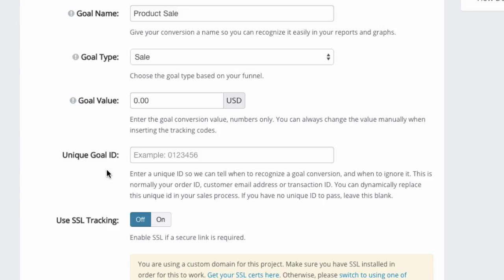Now, sometimes when you put your conversion code on the thank you page, that page may be visible to the same buyer more than once, or it could also be publicly accessible. In those cases, Link Tracker may end up counting the same conversion more than once.